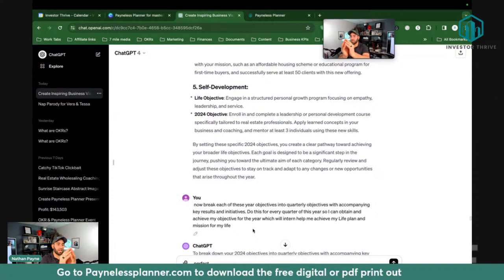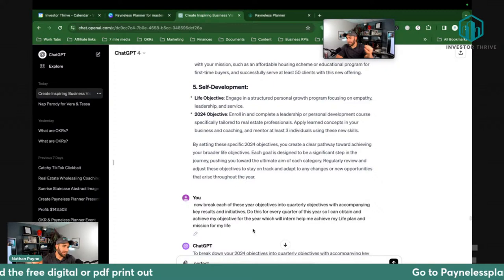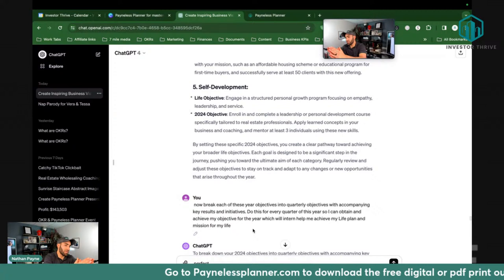For example: 'I want to lose 20 pounds' — that's the objective. The key result would be: 'I need to go to the gym daily, every day for 90 days' — that's something you can check off, that's measurable, you can track it, and that would help you achieve your objective. The initiative would be the one-time tasks you have to do to accomplish it.